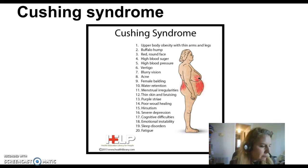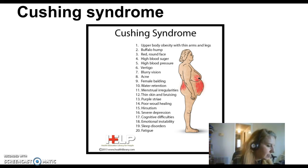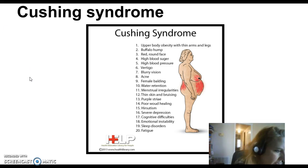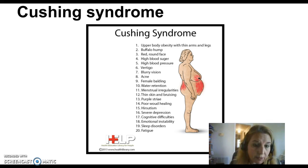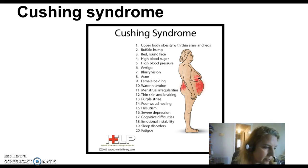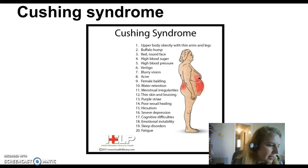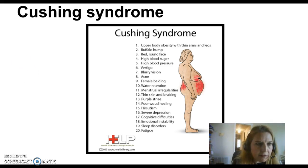Treatment-wise, with Addison's disease we're going to administer corticosteroids because they don't have enough — pretty straightforward. With Cushing's disease it's a little different. If the cause is administration of synthetic glucocorticoids, which is the most common cause, we're going to gradually withdraw those — we can't withdraw abruptly or it causes problems. If it's because of the adrenal gland itself, we can do drug therapy to suppress the adrenal gland, radiation, or surgery to remove it.